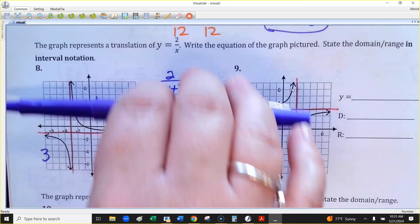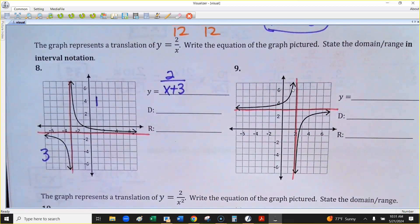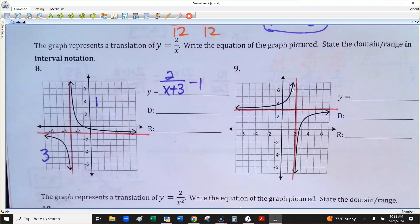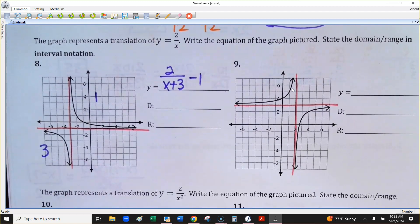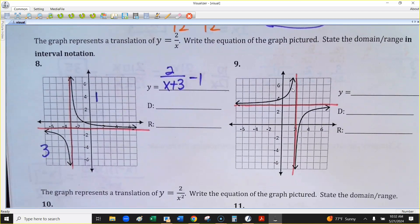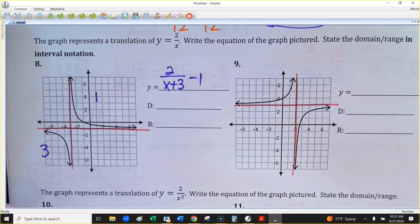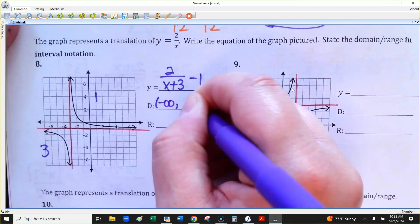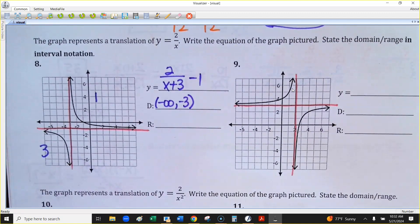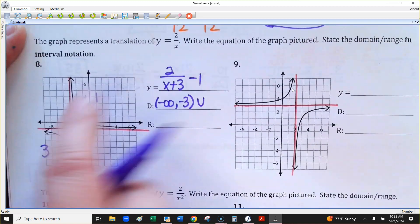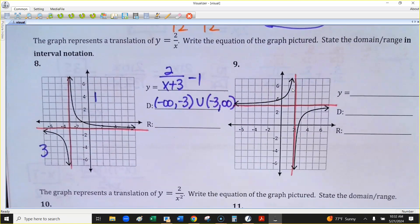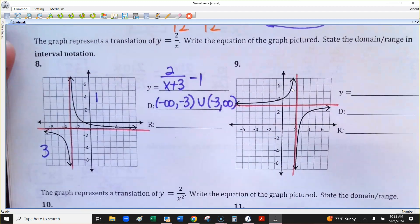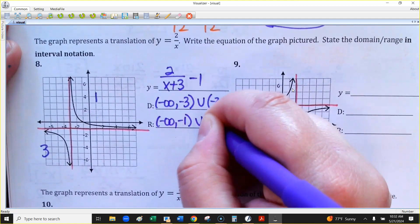How much am I shifting the graph up or down? Down by negative 1. Up or down just goes outside the fraction, so this would be minus 1. For the domain: you go left and right forever but can't touch negative 3, so it's negative infinity to negative 3, union negative 3 to positive infinity — using parentheses to exclude negative 3. The range is going to be identical: it goes up and down forever but doesn't touch negative 1, so it's negative infinity to negative 1, union negative 1 to infinity. We're just excluding the value it doesn't touch.